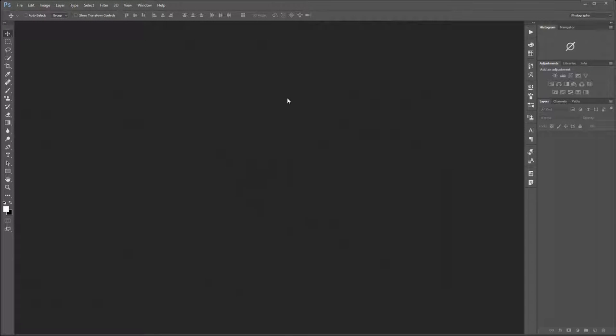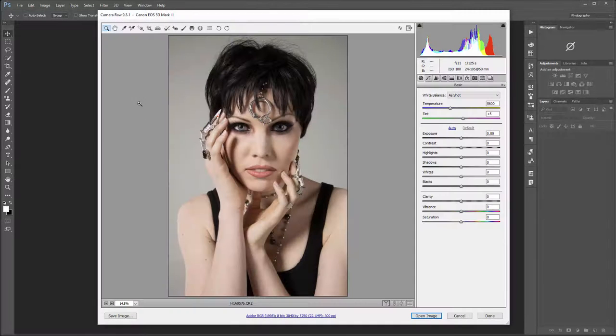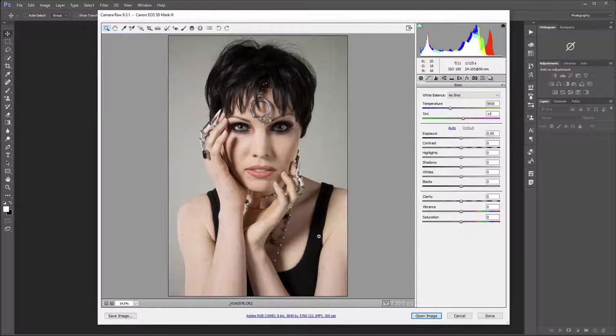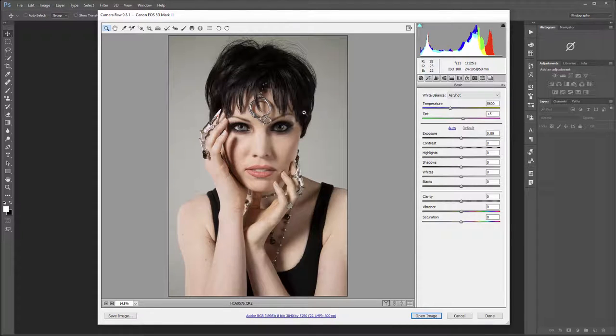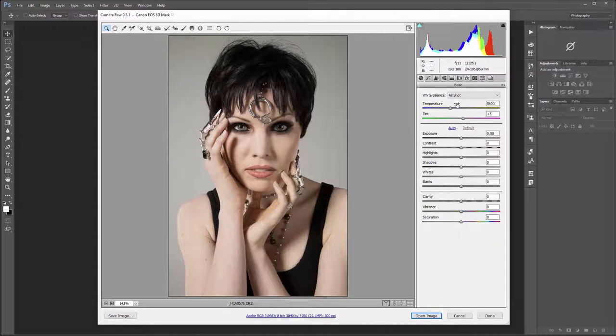Let's look at some masking techniques we can use, mostly a combination of vector and raster masking. As an example, I'm going to use this model and we'll also do some retouching as well.